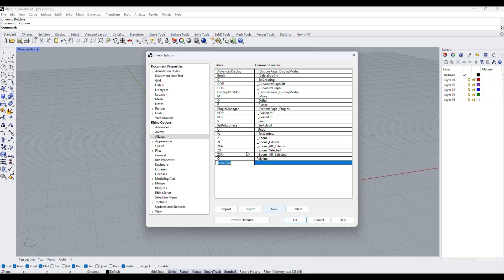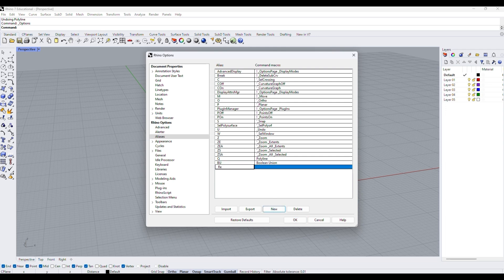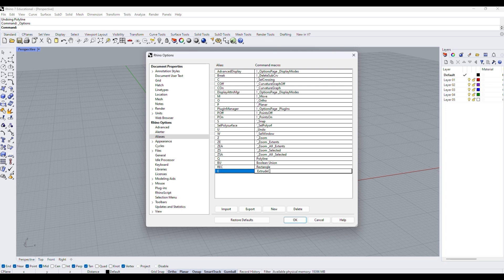Over here I'm just setting up some of my own preferred aliases. For example, BU for boolean union, REC for rectangle, and E for extrude curve, and so on.